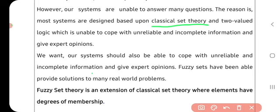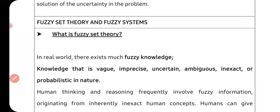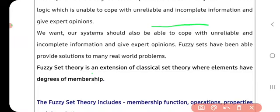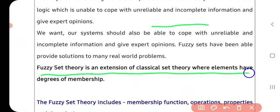With fuzzy logic there will be two systems: fuzzy set theory and fuzzy systems. In one sentence: fuzzy set theory is an extension of classical set theory where elements have a degree of membership. Classical set theory is the mathematical theory used before fuzzy logic was introduced, when probabilistic problems were solved by classical set theory.